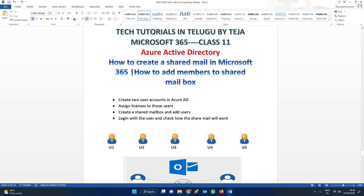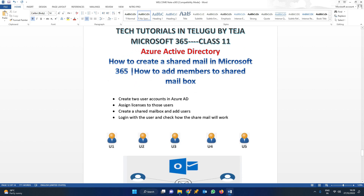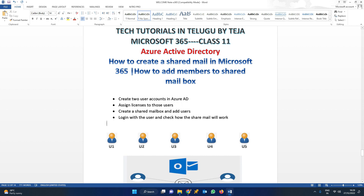For this, we are going to follow these steps. First of all, we are going to create two users in Azure AD. Once we have done that, we will create two users in a particular shared mailbox. Then we will log in as one of the users and check the shared mailbox in mail transactions. This is all about today's class.